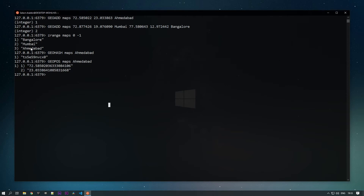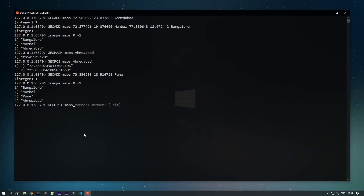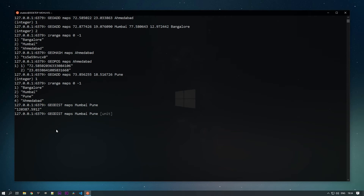Let's add one more location — Pune — with its longitude and latitude. Now I have four locations. I want to find the distance between two locations. The command for this is GEODIST. You specify the key and two member names — you can only get distance between two members at a time. For example, distance between Mumbai and Pune: the default unit is meters, so you get the result in meters.